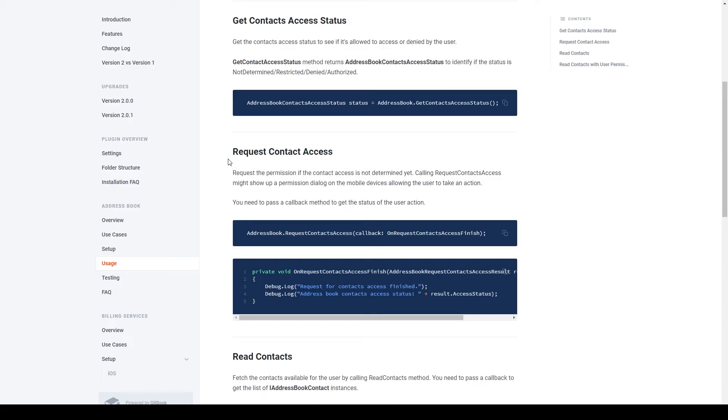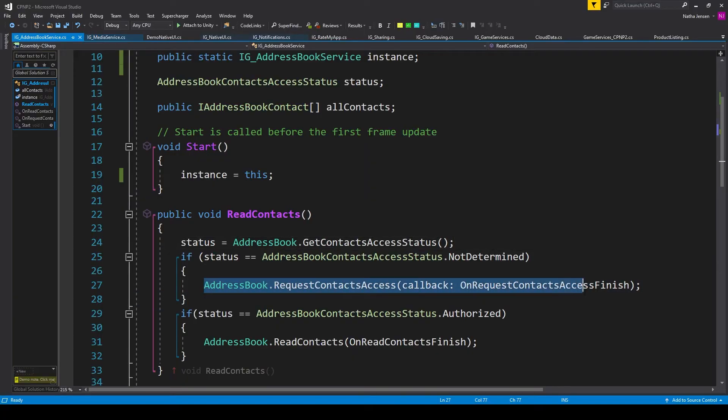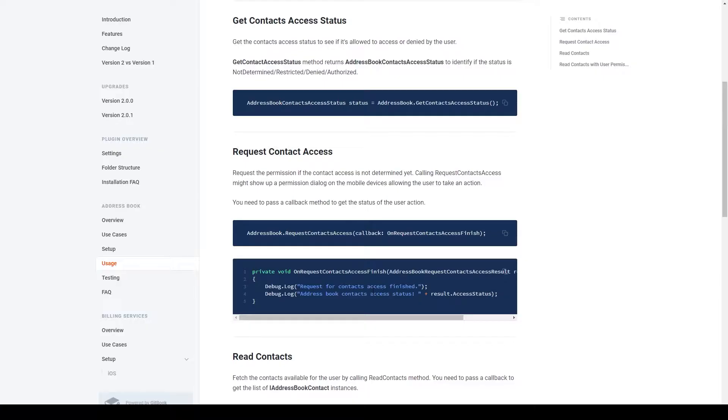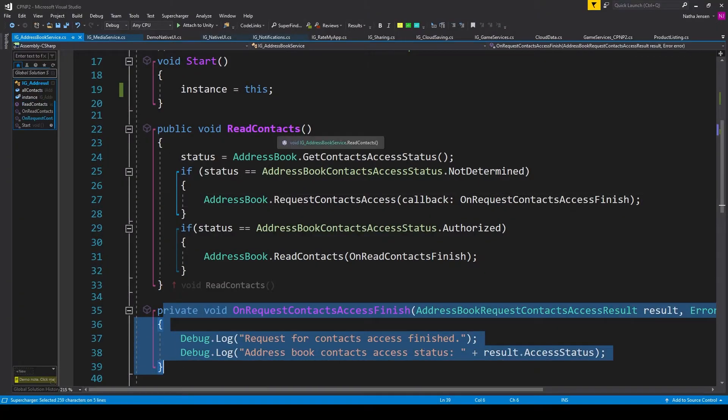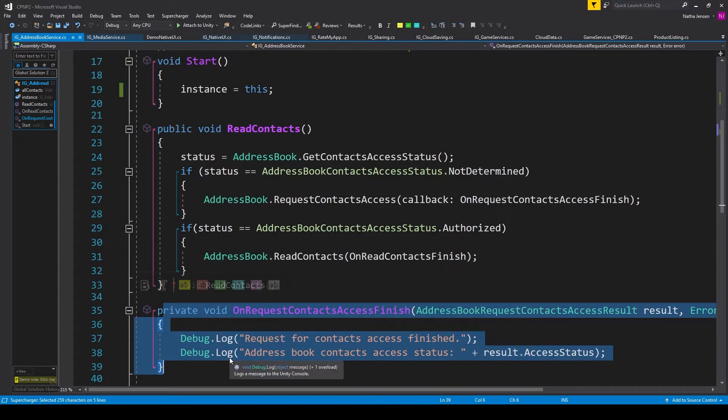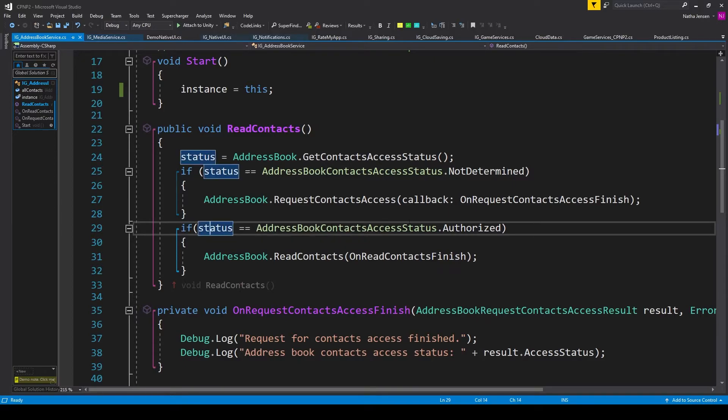Under request contact access, we have a function call and a callback function. So we'll copy the function call, which I've pasted inside the if statement. We can then copy the callback function, which I've pasted below our ReadContacts function.